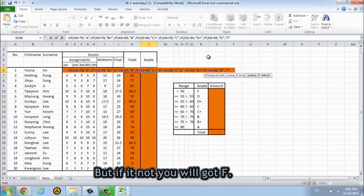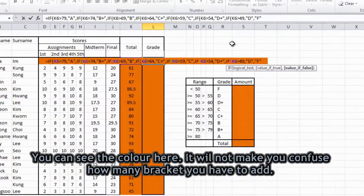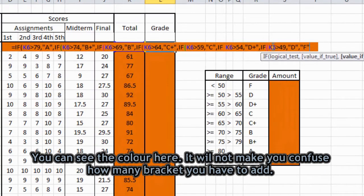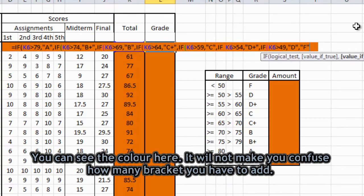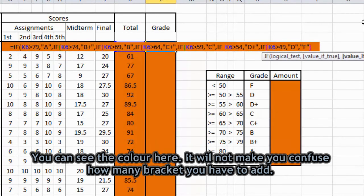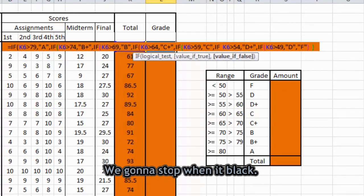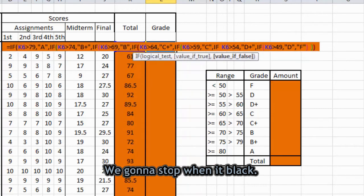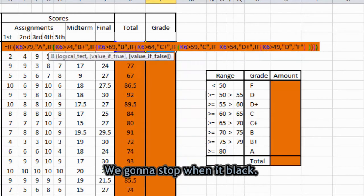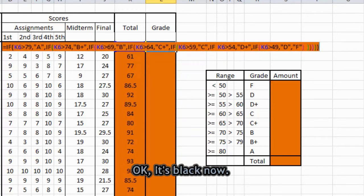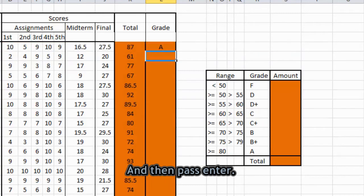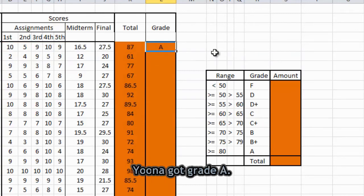You can see the color here. So it will not make you confused how many brackets you have to add. So we're gonna stop to add when it's black. Okay, it's black now. And then press enter. Imjoon Ah got a grade A.